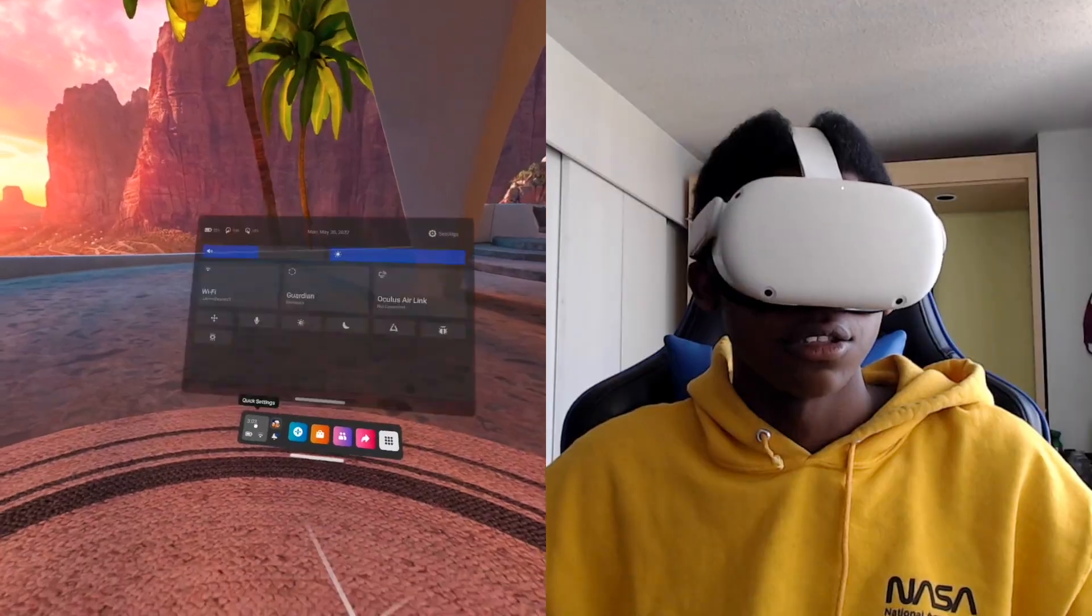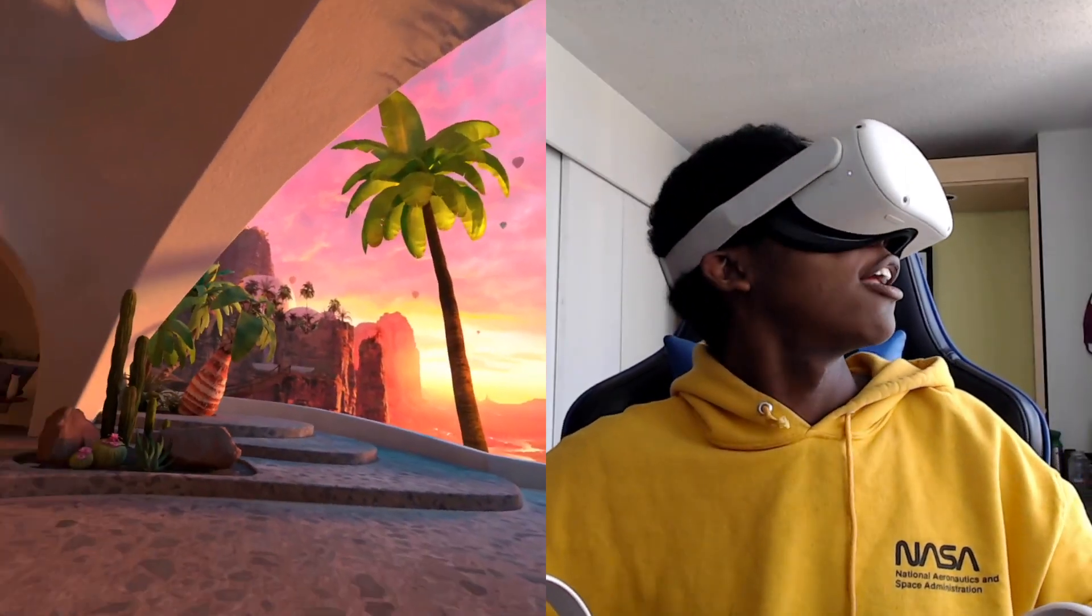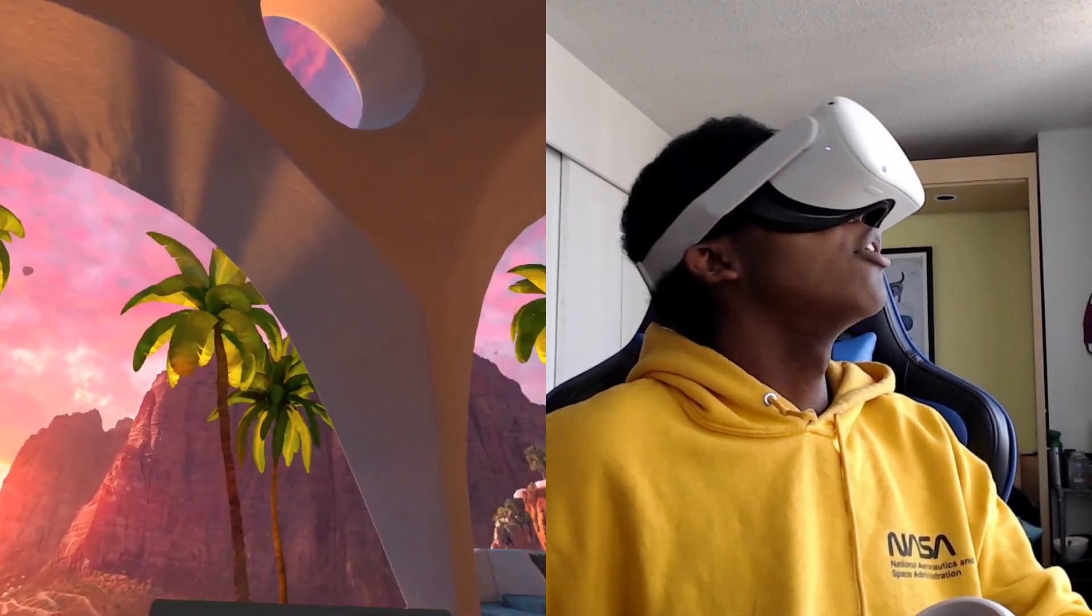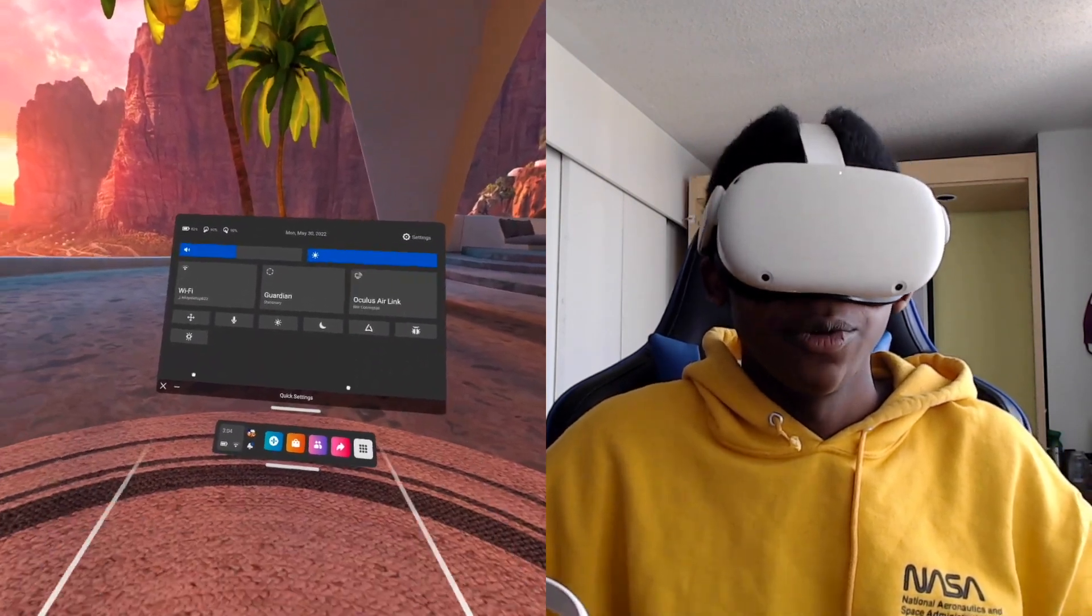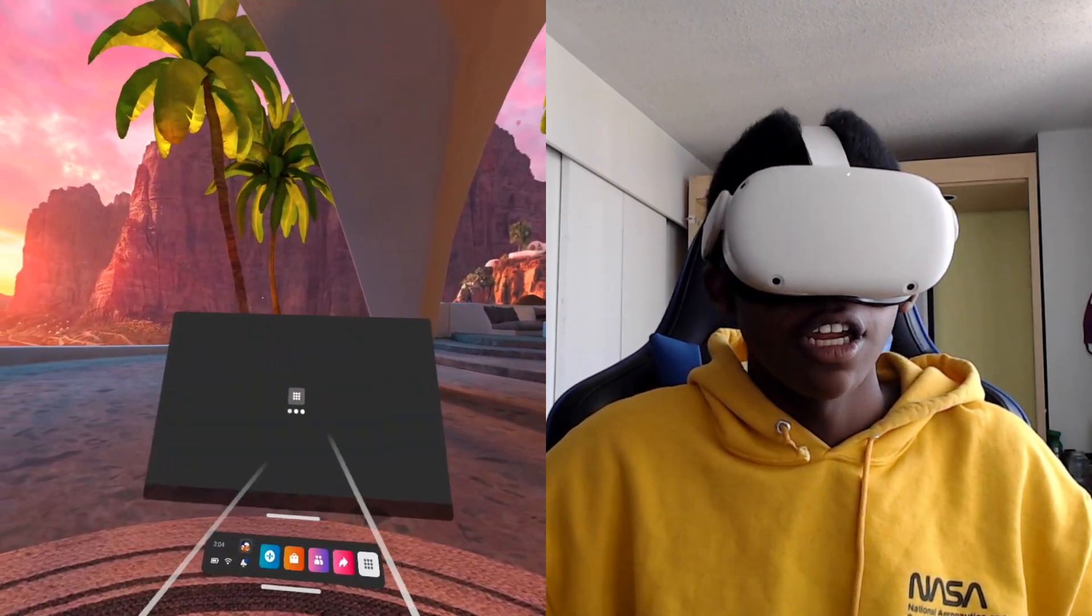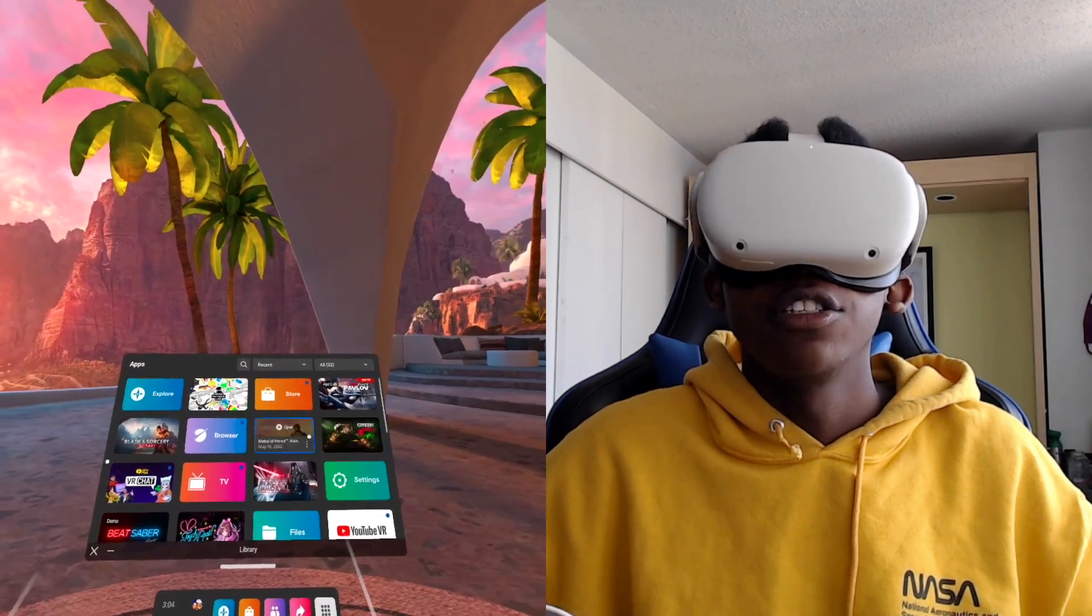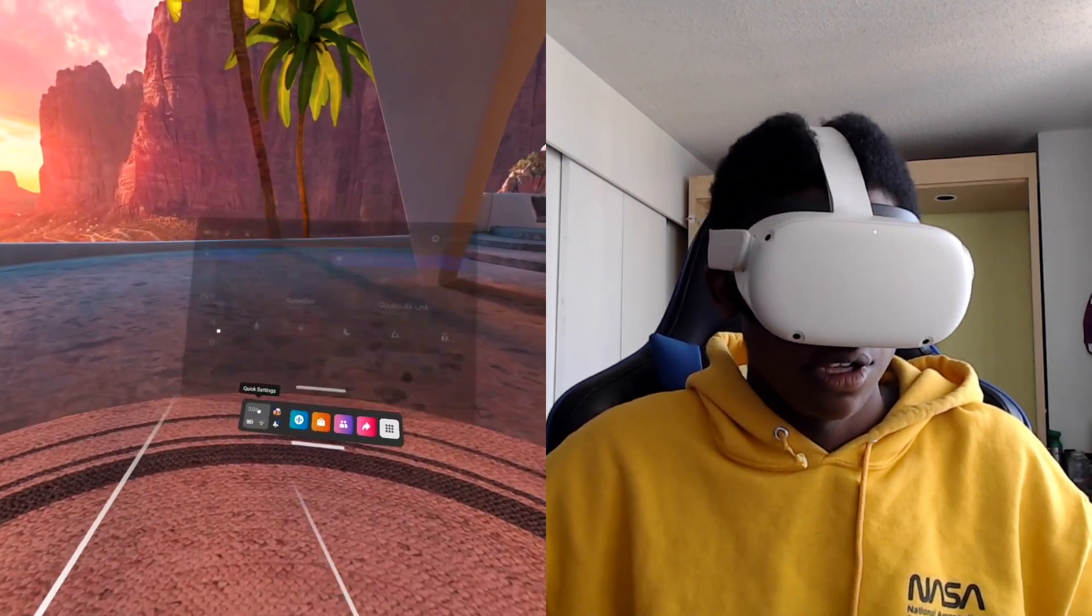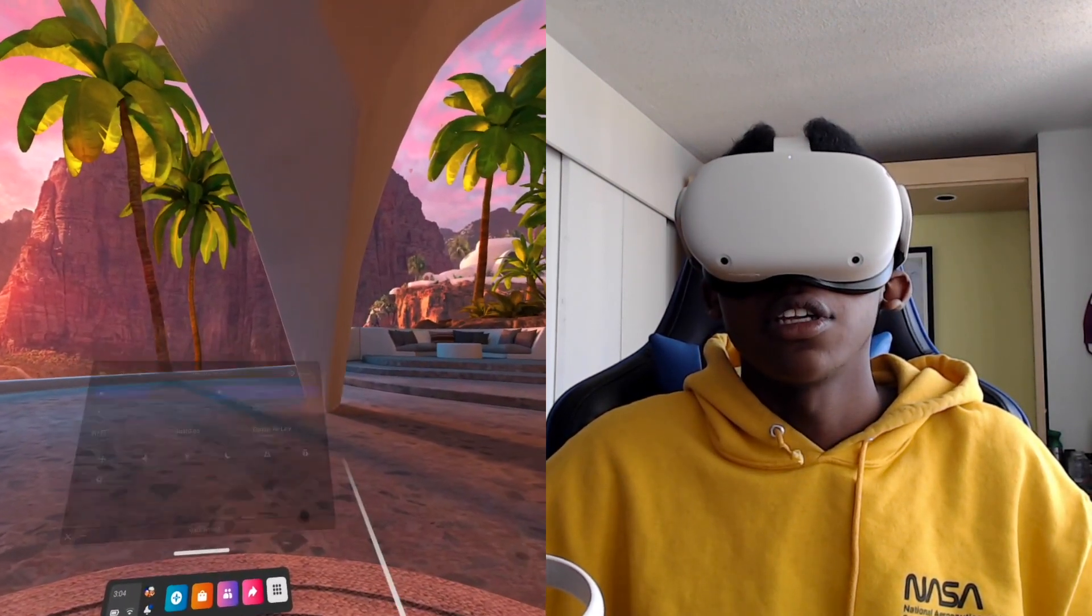All right so what we're gonna do is we're on, I say like the home page, on the home page we're going to go here, we're gonna go to settings.